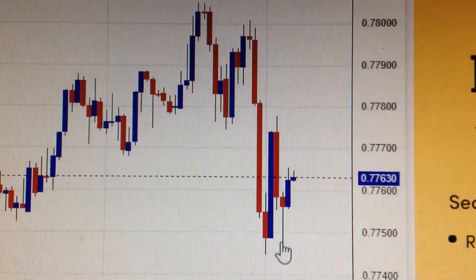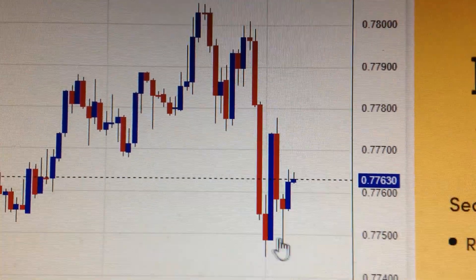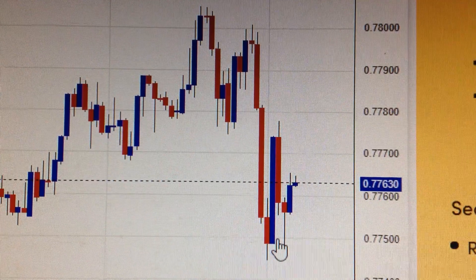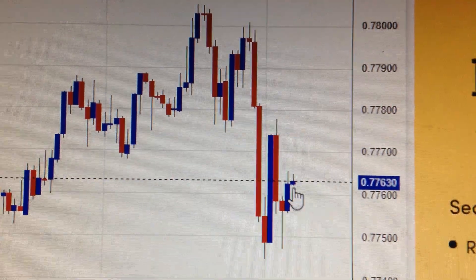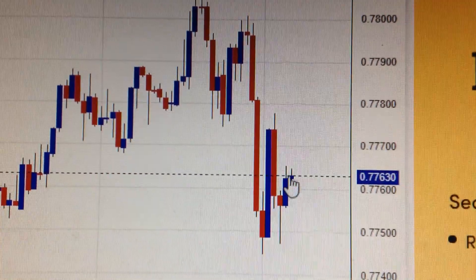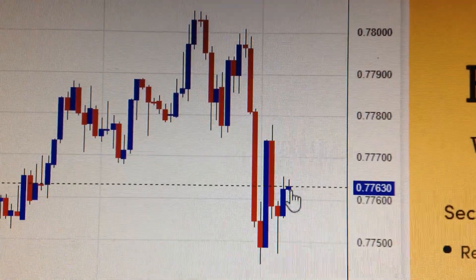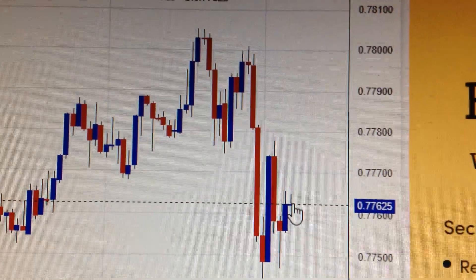Here it seems to find a little bit of support, but already shows stress when it bounces back again.